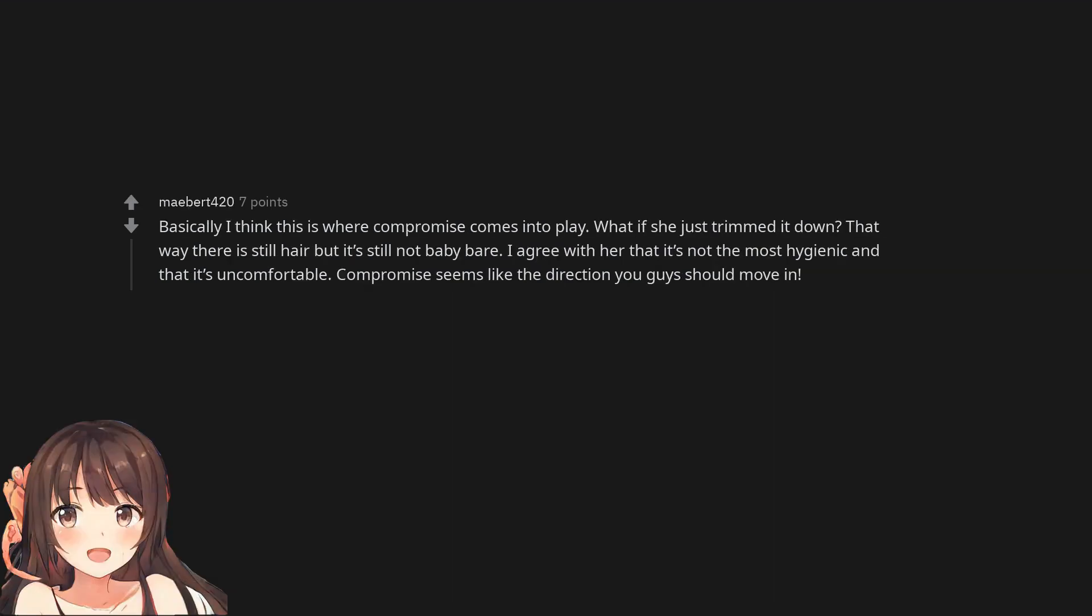Basically I think this is where compromise comes into play. What if she just trimmed it down? That way there is still hair but it's still not baby bare. I agree with her that it's not the most hygienic and that it's uncomfortable. Compromise seems like the direction you guys should move in.